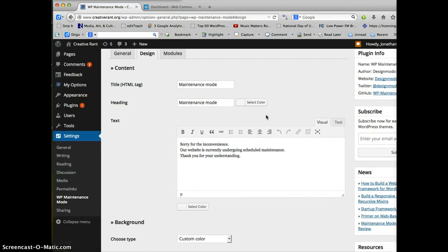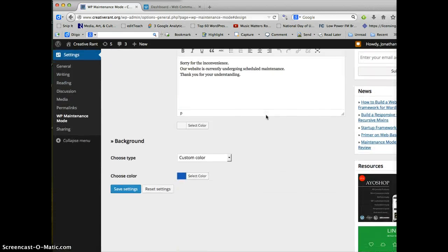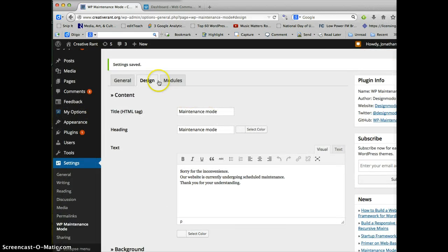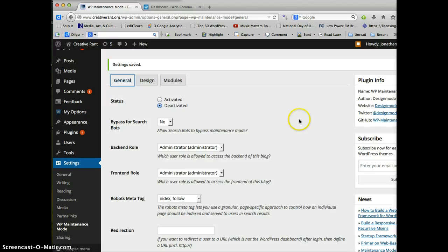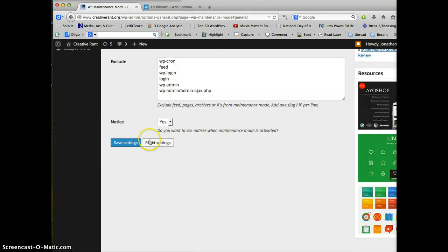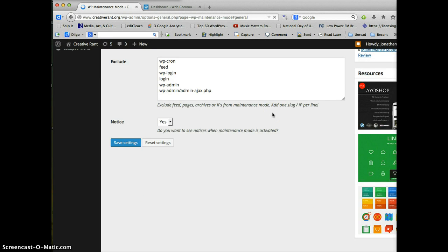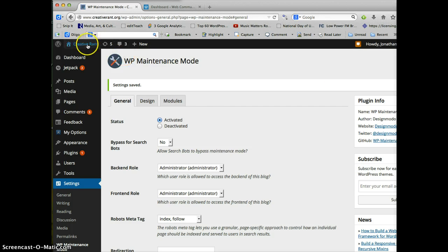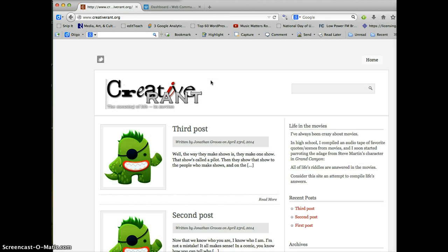Save settings. And since I have it active, that means only people who have logged in can actually... Oops, I have to activate it. Save settings. And that means only people who are logged in can see the site. So when I click on my main site, I can see it.